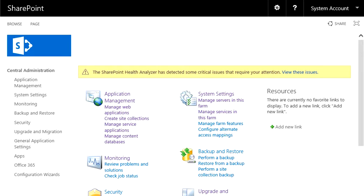In front of you I have opened the Central Administration. The first step is to create a service application. Under Application Management, I click on Manage Service Applications.